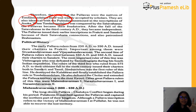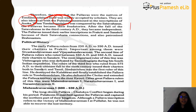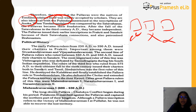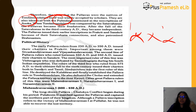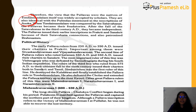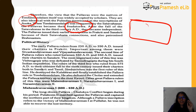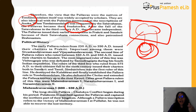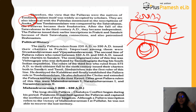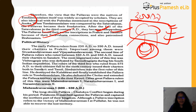The origin theory you accept should have some evidence — inscriptions, for example, are a good source. When Todai Mandalam was conquered by the Satavahanas, the Pallavas became their feudatories. After the fall of the Satavahanas in the 3rd century AD (around 300 AD), the Pallavas became independent and started issuing their own inscriptions in Prakrit and Sanskrit, because of their Satavahana connection. They were also patrons of Brahmanism. For the final answer, also check what origin theory is given in NCERT.